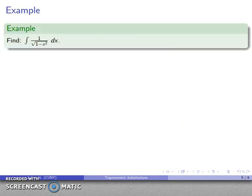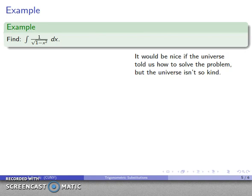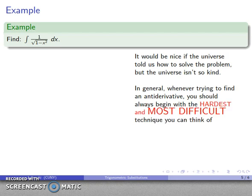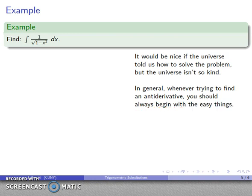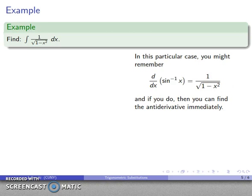Let's take a look at a nice tame integral: the integral of 1 over the square root of (1 minus x squared) dx. The universe doesn't just tell us how to solve it, so we have to figure out the best approach. In general, you should begin with the easy things — if they work out, you've solved the problem quickly. The easiest approach here is to recognize that this integrand is the derivative of a familiar function: the derivative of inverse sine is 1 over the square root of (1 minus x squared). If you remember that, you can find the antiderivative immediately.